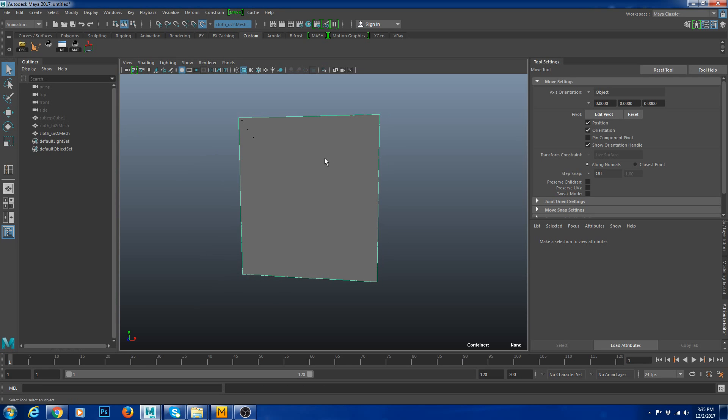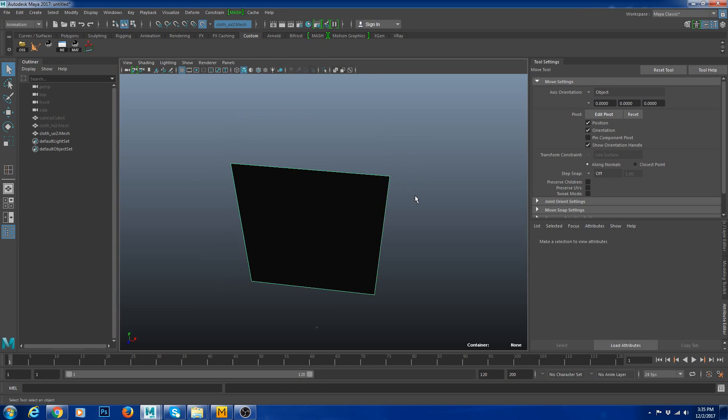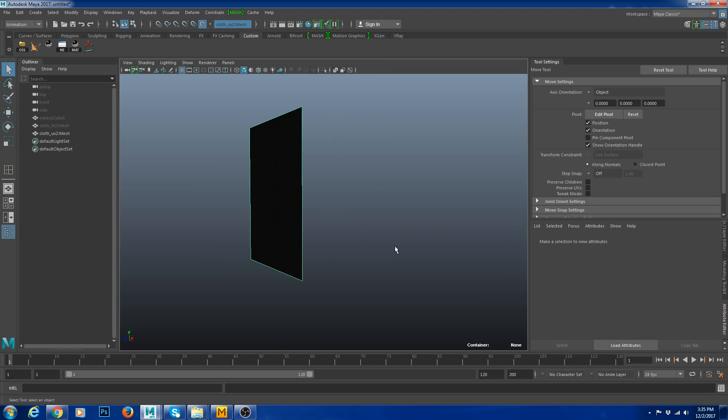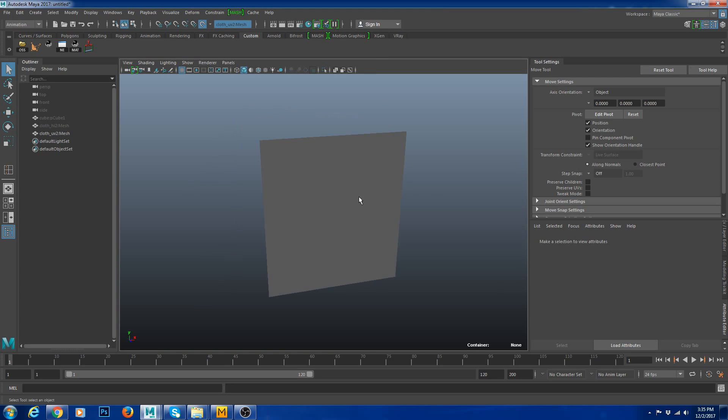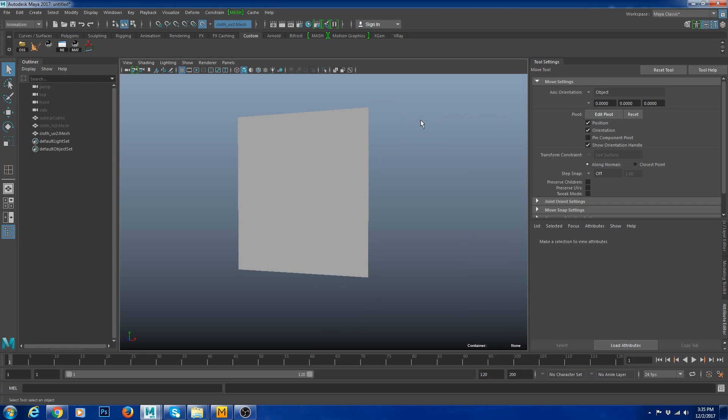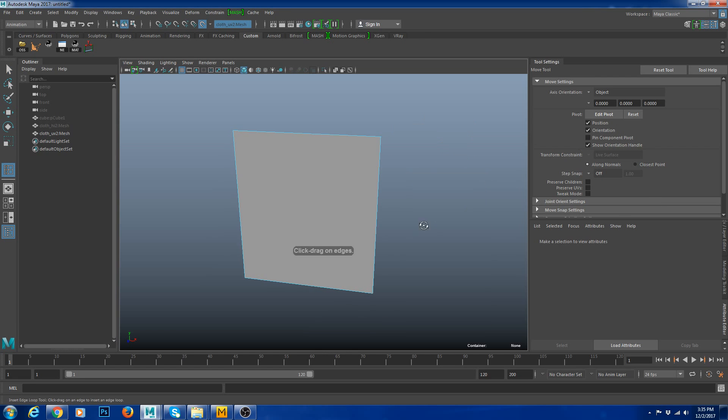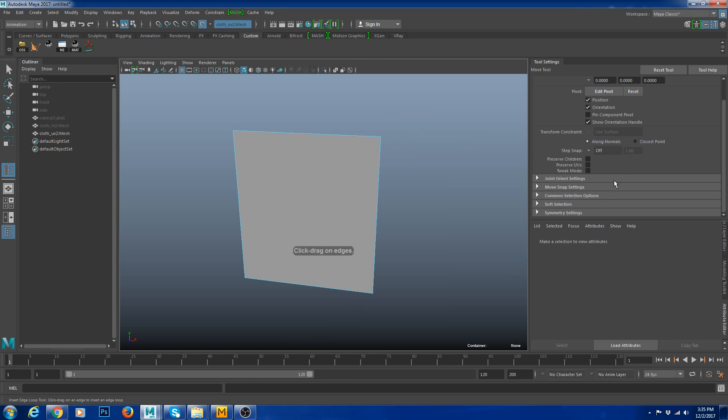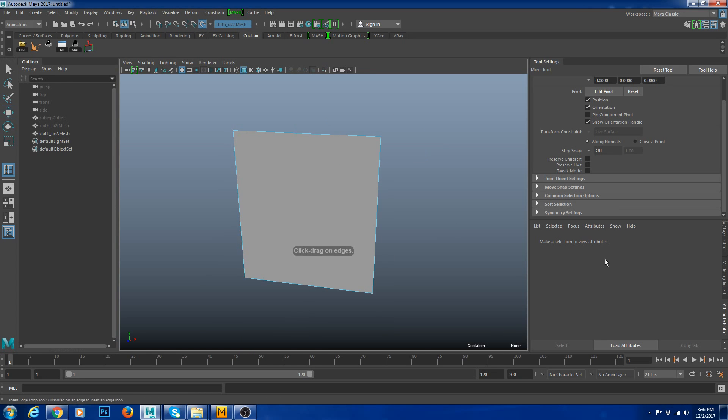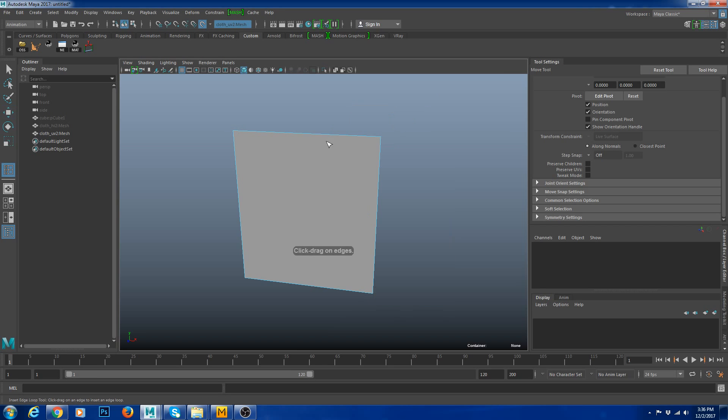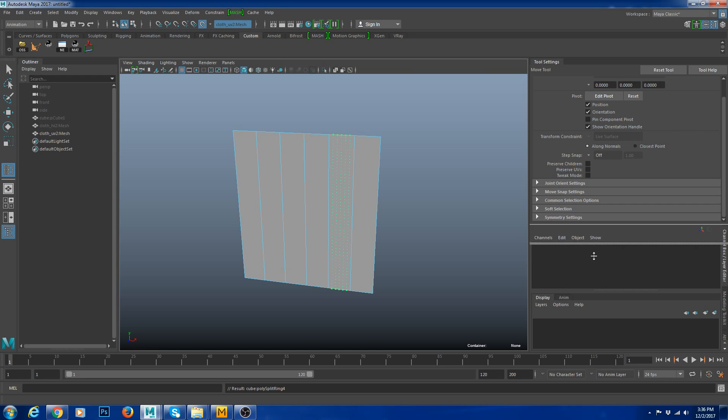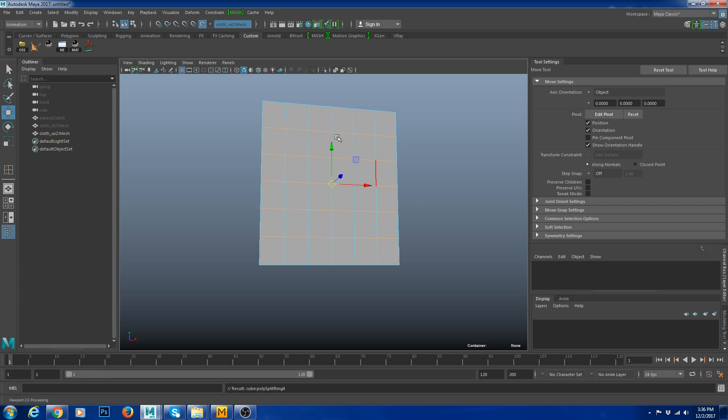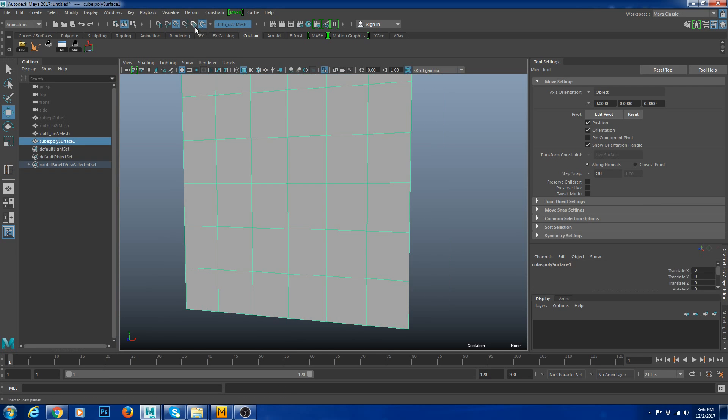I'm going to reverse my normals, the normals were reversed. Now what I'm going to do is I'm going to add some subdivisions. Let's make it even denser. I'm going to add... For some reason my Maya is acting up because I couldn't see the menus here. Anyway, there you go.